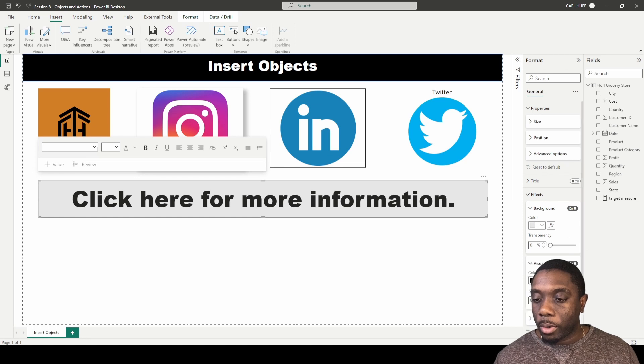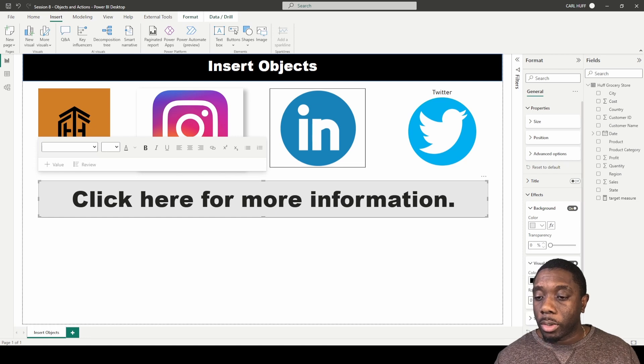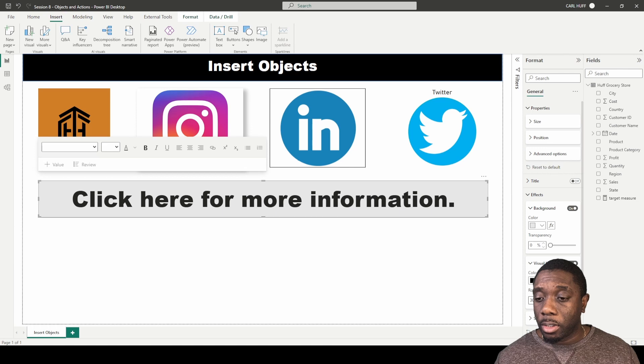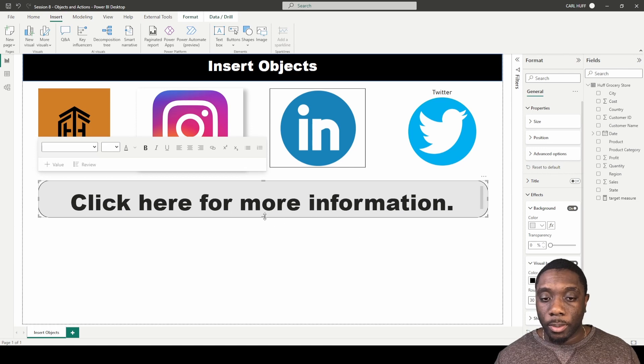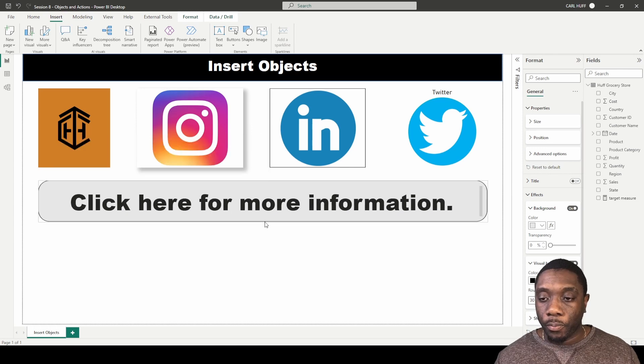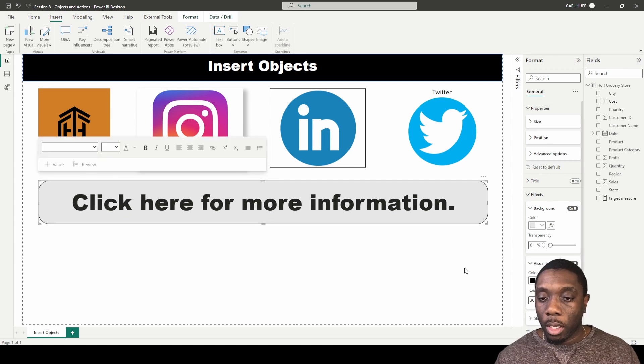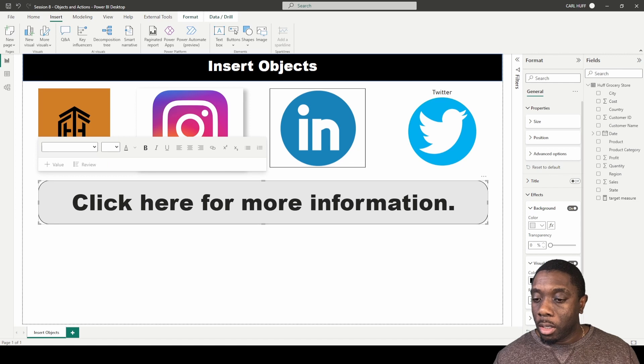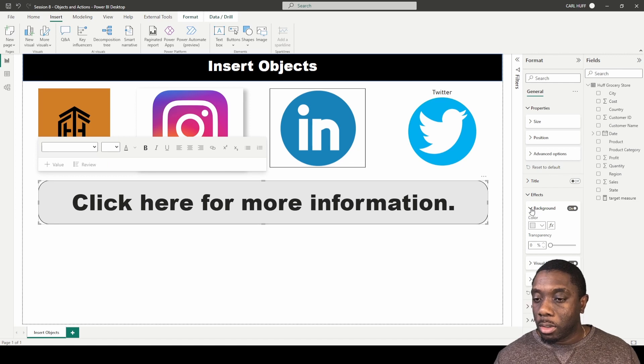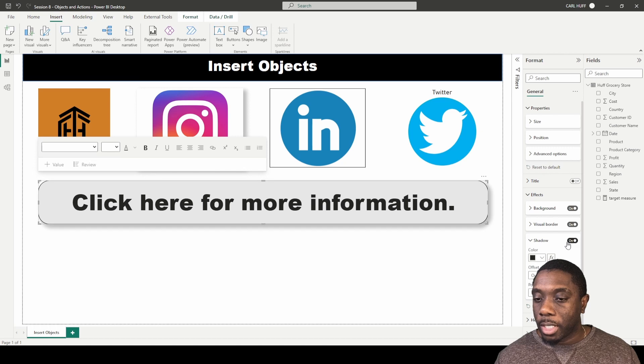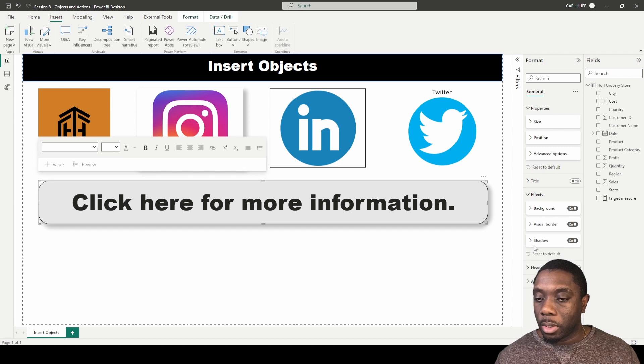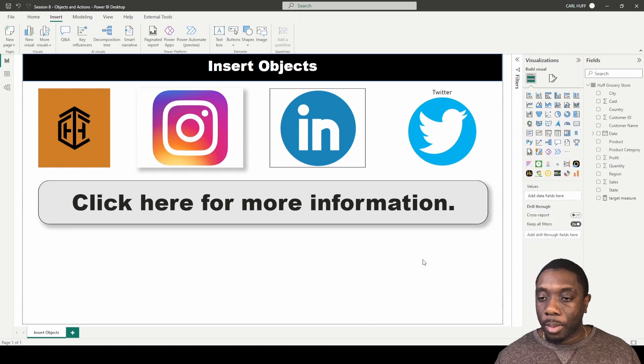And then we can increase the rounded corners on the border. So we can do something like that. And if we minimize those, we can also drop a shadow. So if you want to just drop a shadow on the text that you enter, you can drop a shadow.